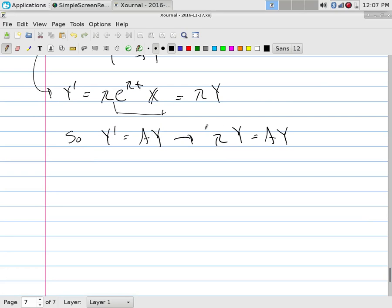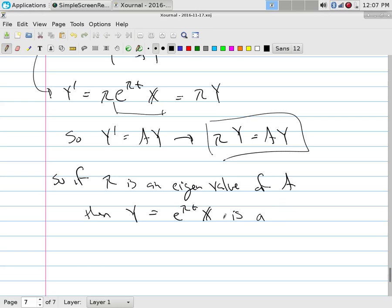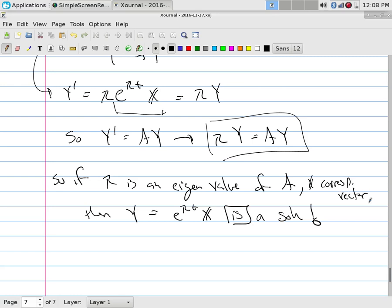Now substitute into Y' = AY: we get λY = AY. These equalities hold as long as λ is an eigenvalue of A. So my entire problem reduces to an eigenvalue problem. If λ is an eigenvalue of A, then Y = e^(λT) X is a solution, where X is the corresponding eigenvector. It worked.